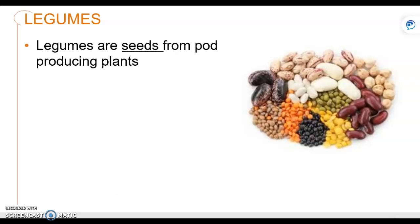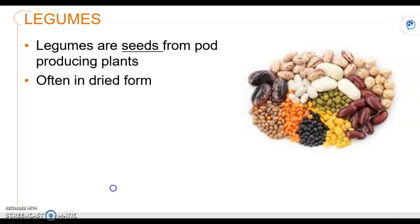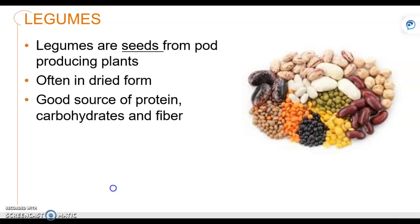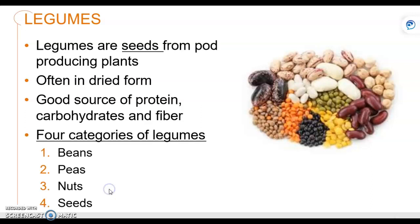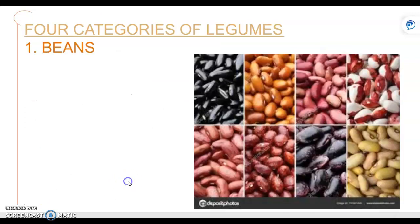So what is a legume? They're the seeds from pod-producing plants. They're often dried. They're a great source of protein, carbohydrates, and fiber. And there are four categories — again, this should be a review — beans, peas, nuts, and seeds.